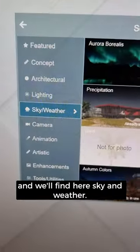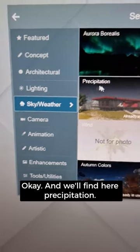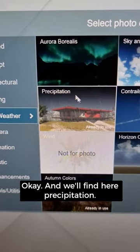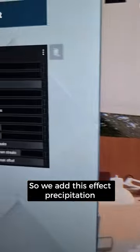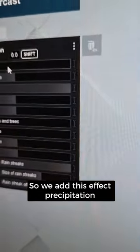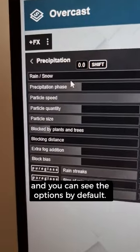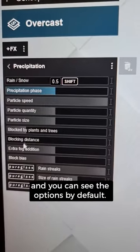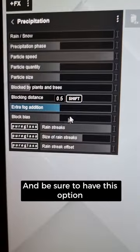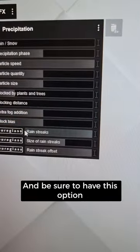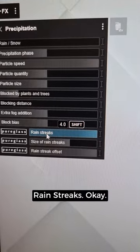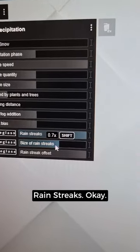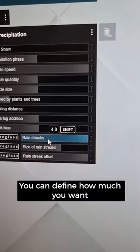Find Sky and Weather, then find Precipitation. Add this Precipitation effect. You can see the default options. Be sure to have the Rain Streaks option enabled.